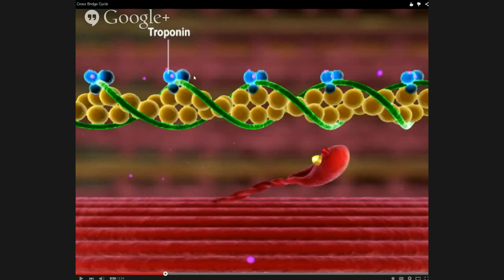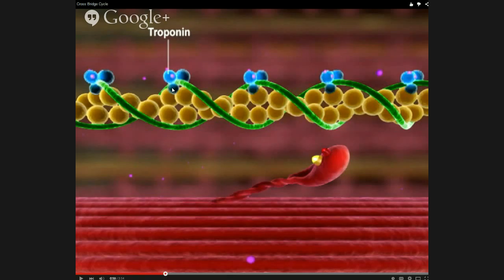Troponin is not a huge part of the thin filament — most of it is actin. Troponin has three pieces. The calcium binds specifically to one of those pieces: the three pieces are designated as troponin C, troponin T, and troponin I. Troponin C is specifically the part that calcium binds to — the C stands for calcium.